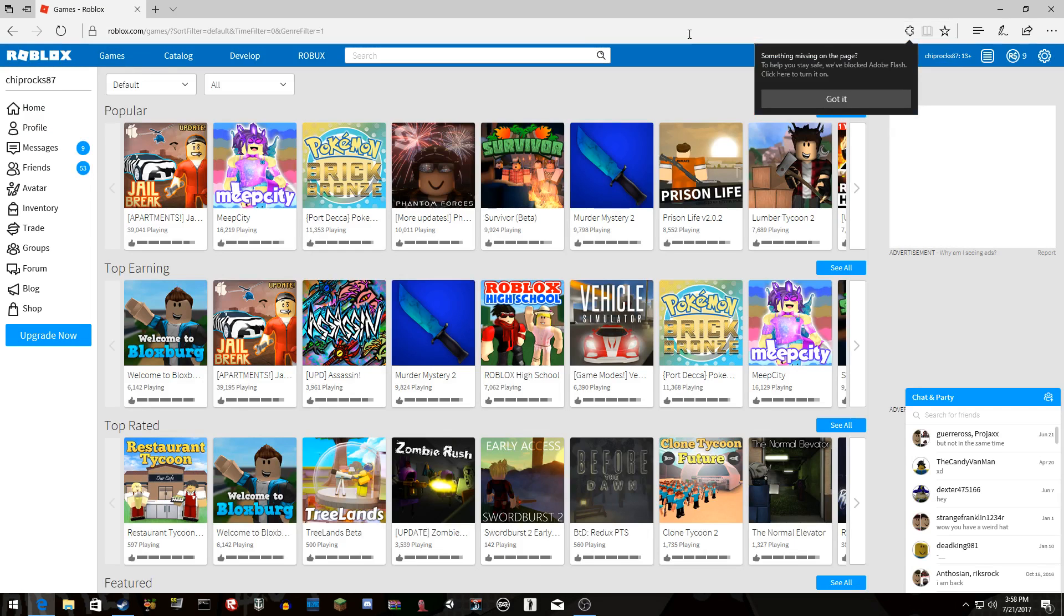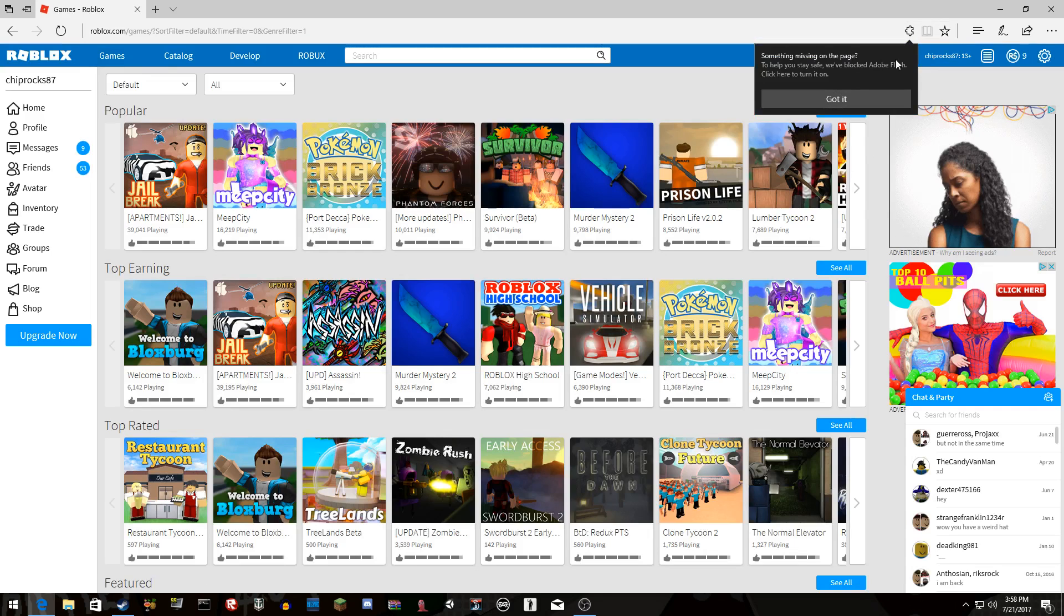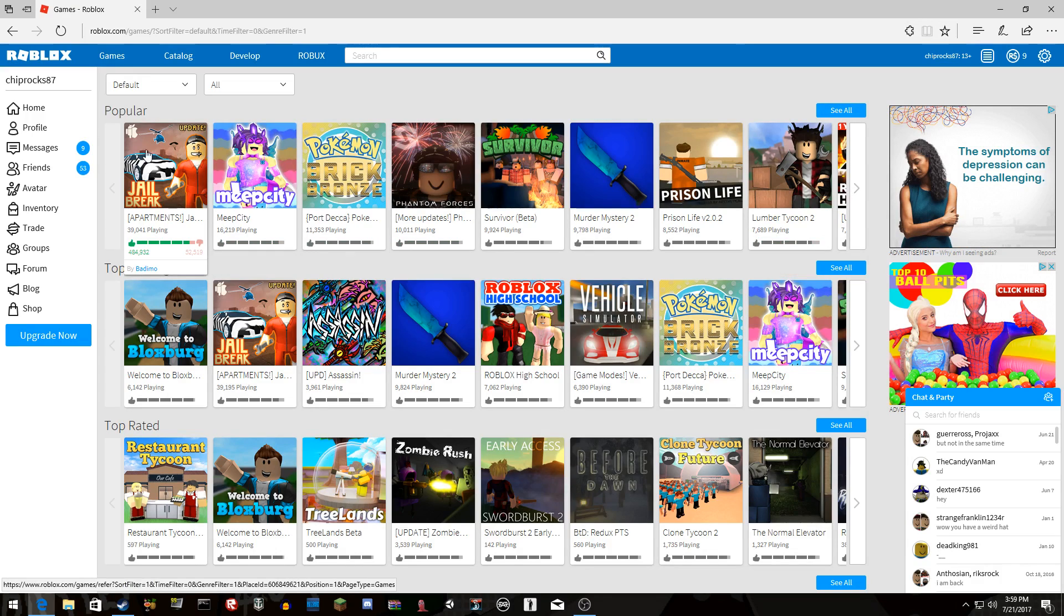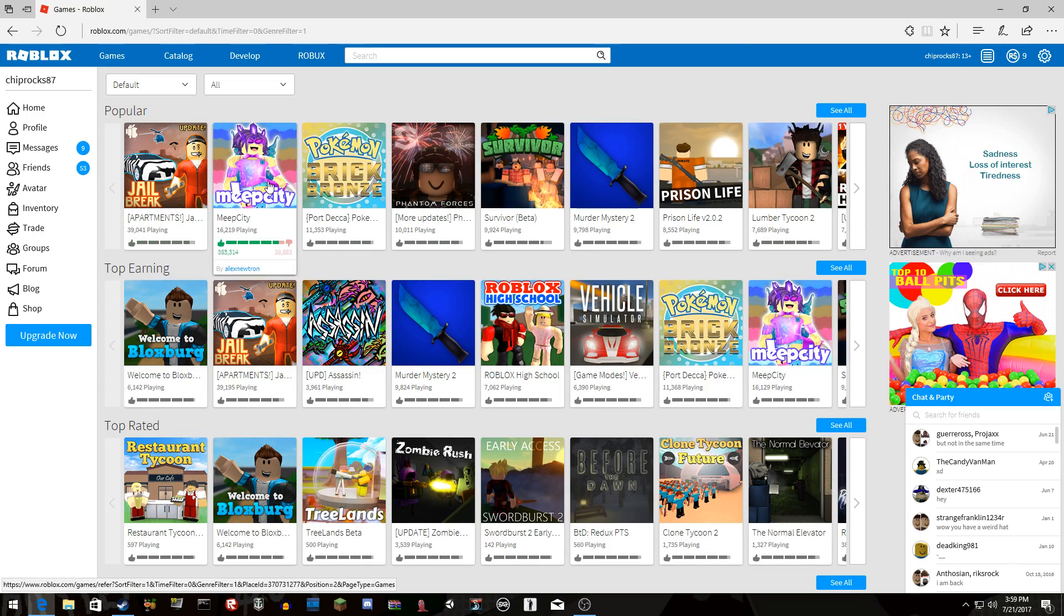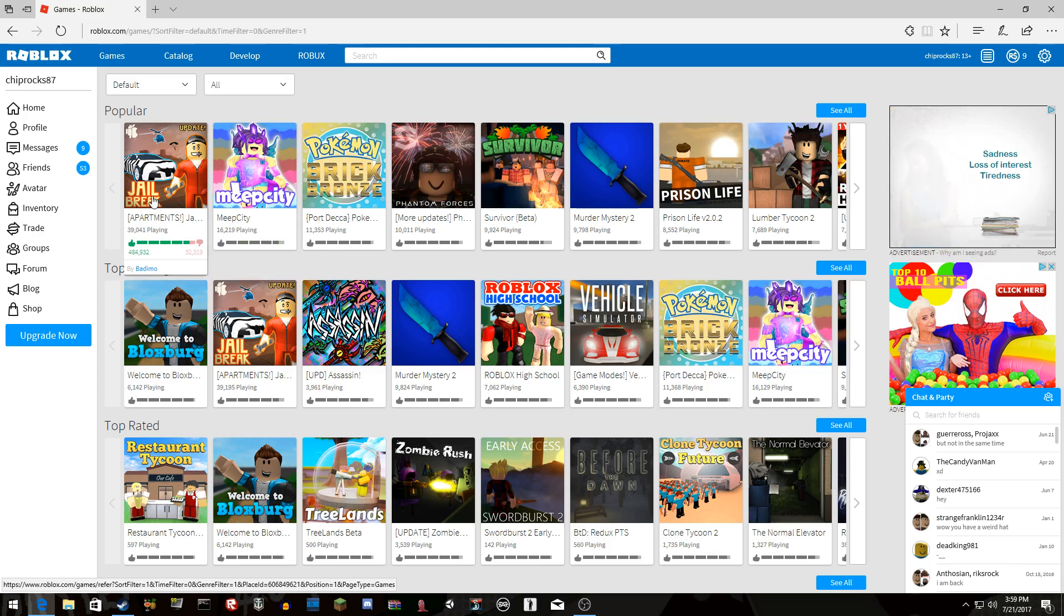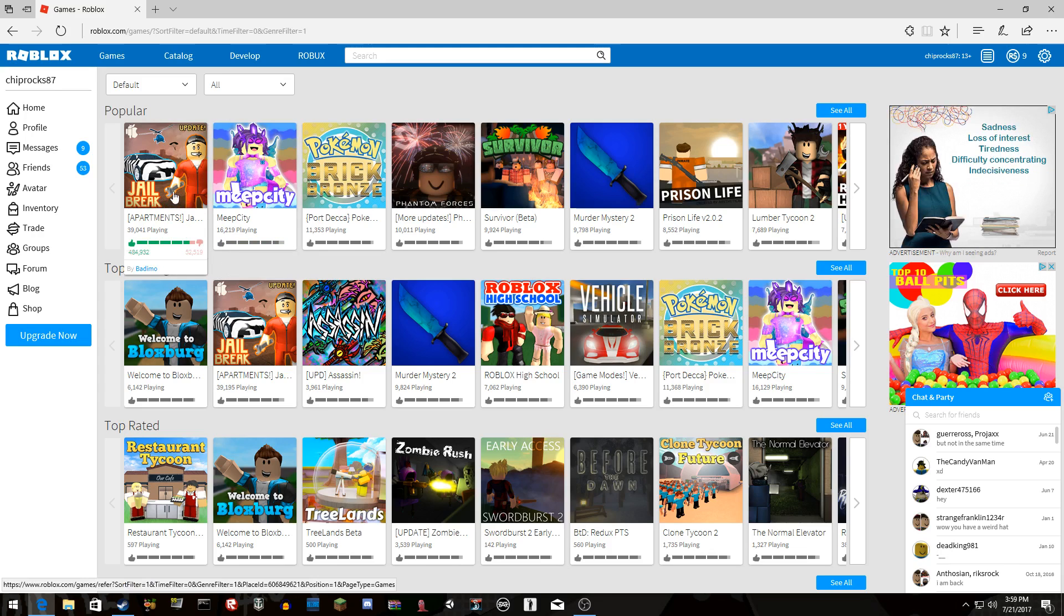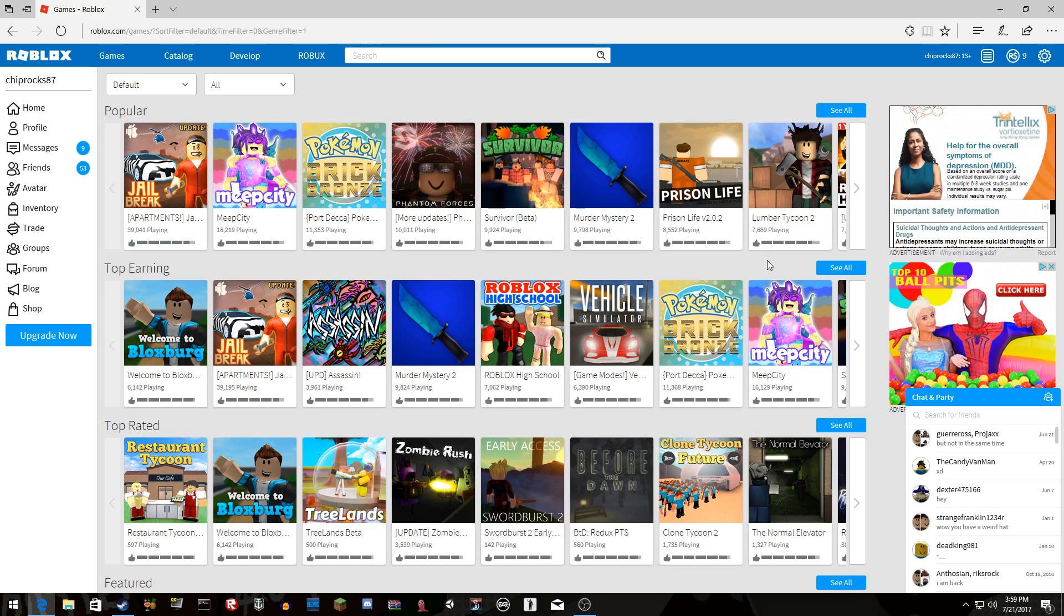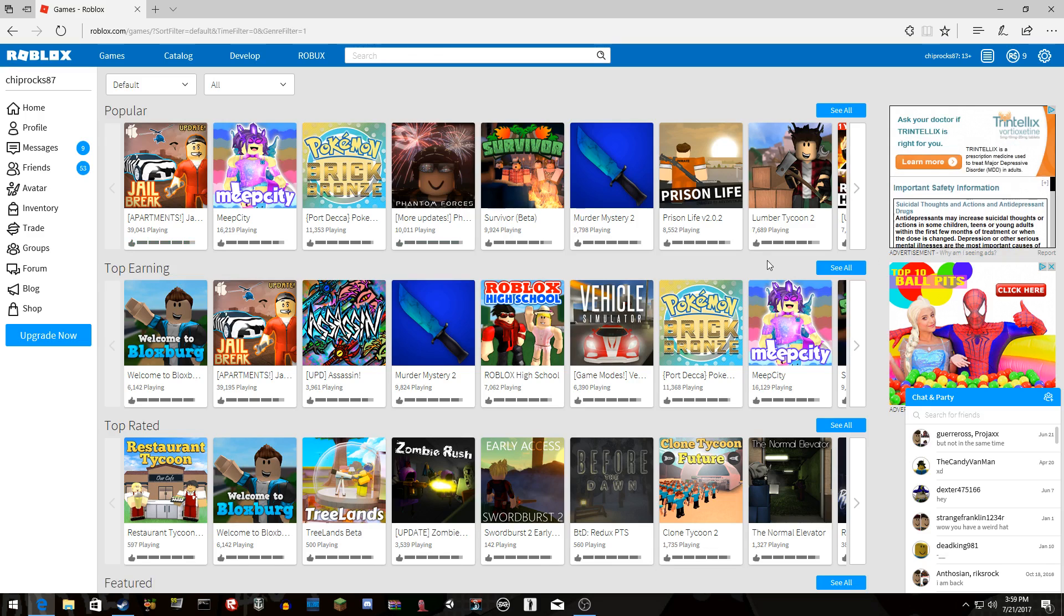And then the second one, oh my god, like what's this? Jailbreak? Meep City? That just sounds retarded. I have to give whoever made this bad bad emo or whatever man. 39,000 people, that's all, that's like less than 100,000.